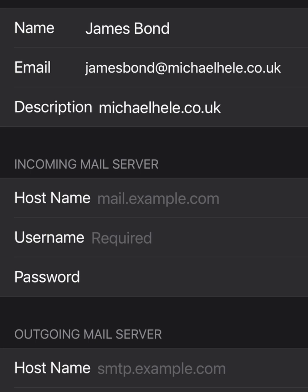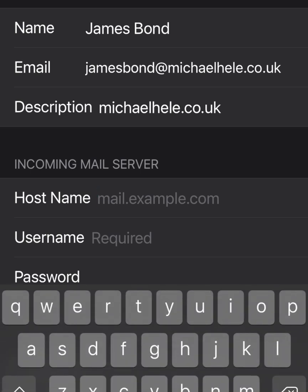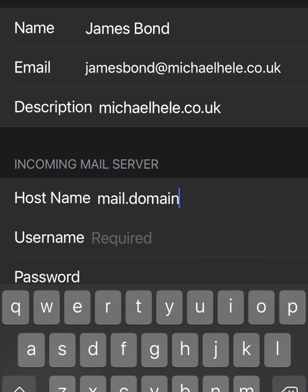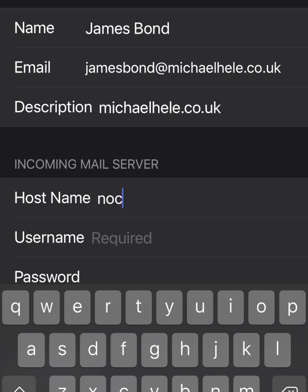Now we need to enter the incoming mail server. In most cases it could be mail.yourbusinessdomain — so if you were Amazon it might be mail.amazon.com. On some servers it's something totally different; in this case we're using an external shared account so it looks like a whole different domain name. Just check your settings — normally it's mail.yourdomainname, but double-check it.